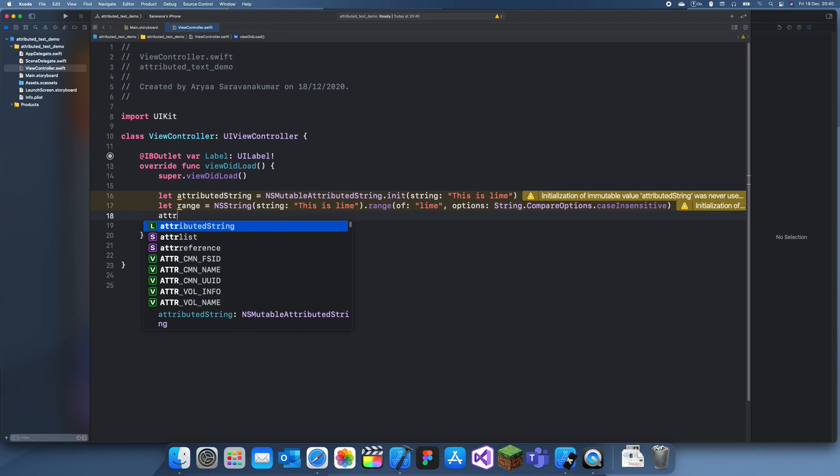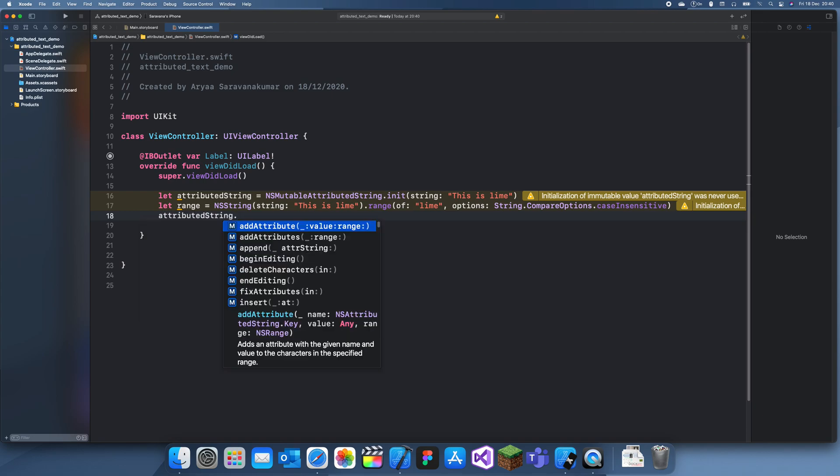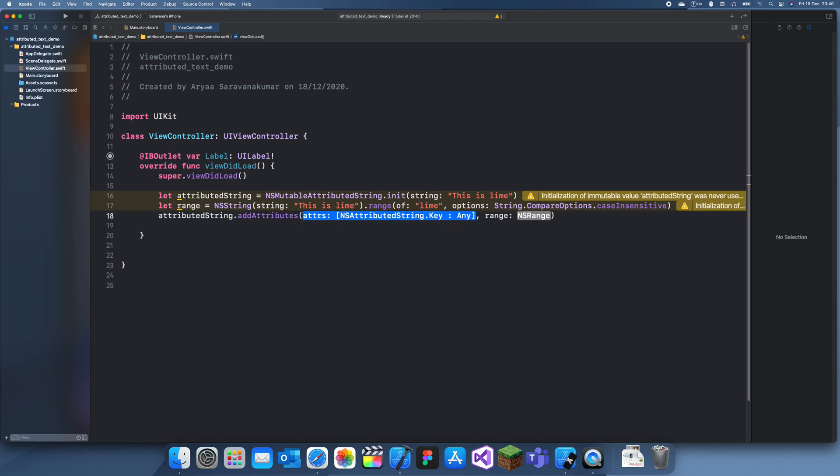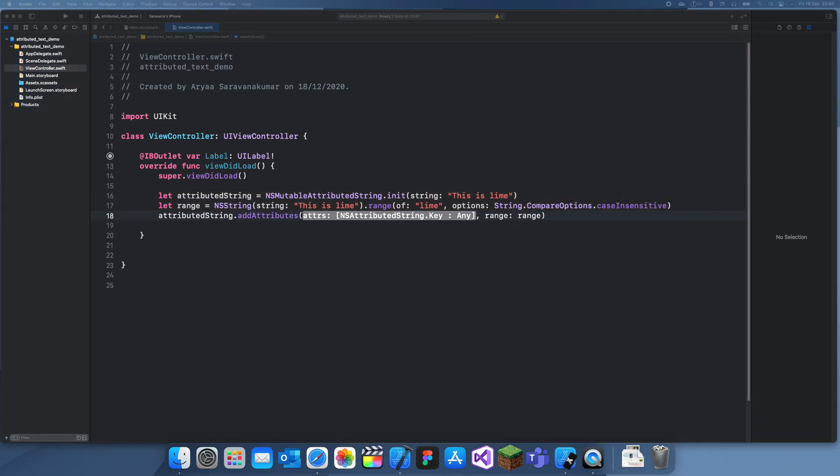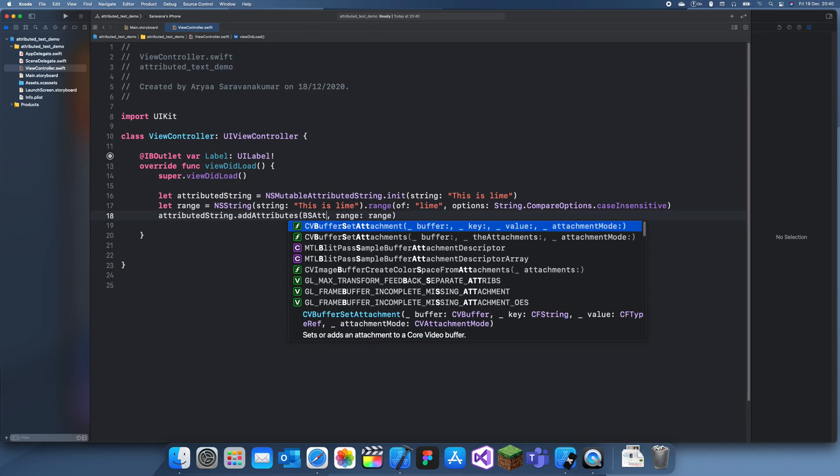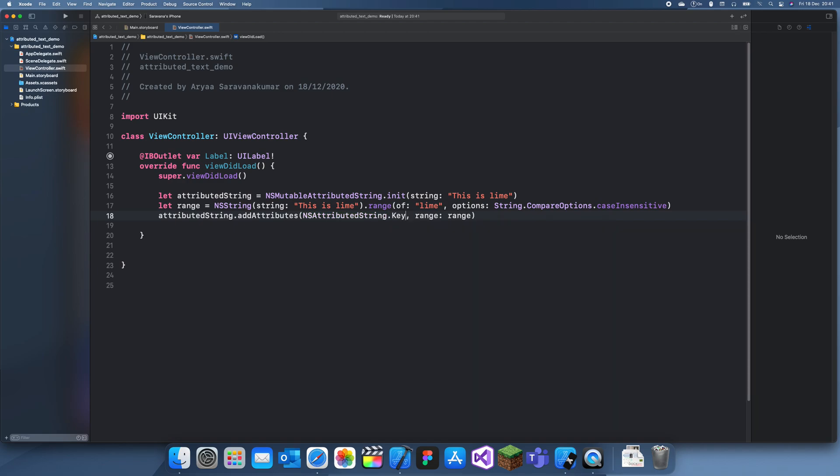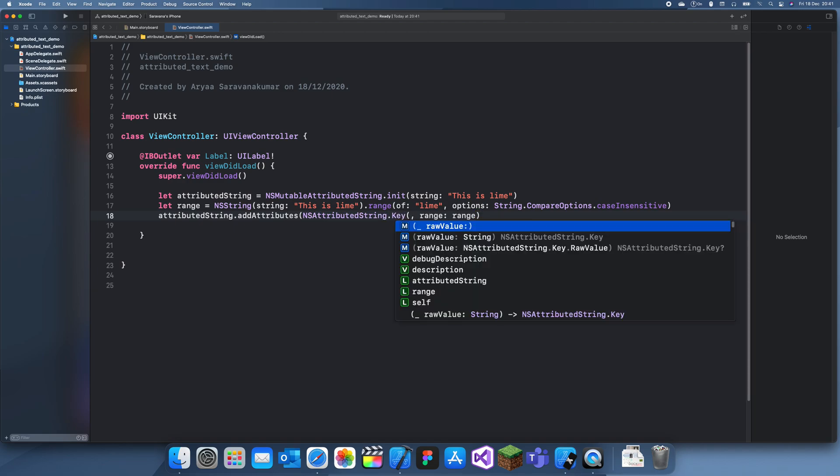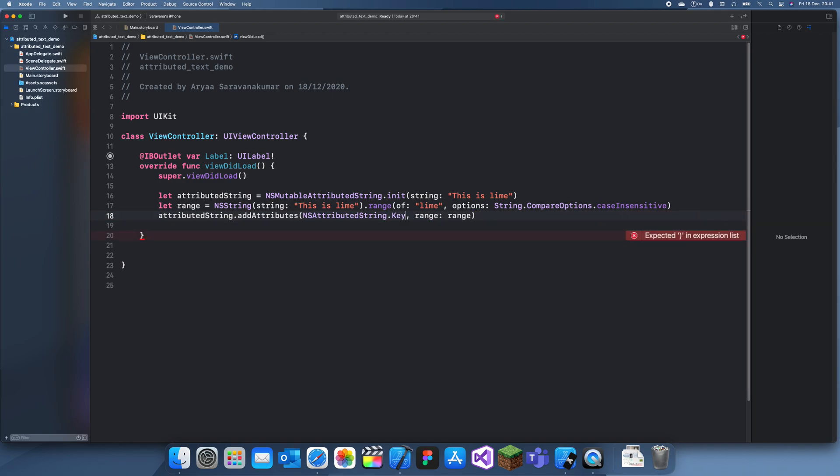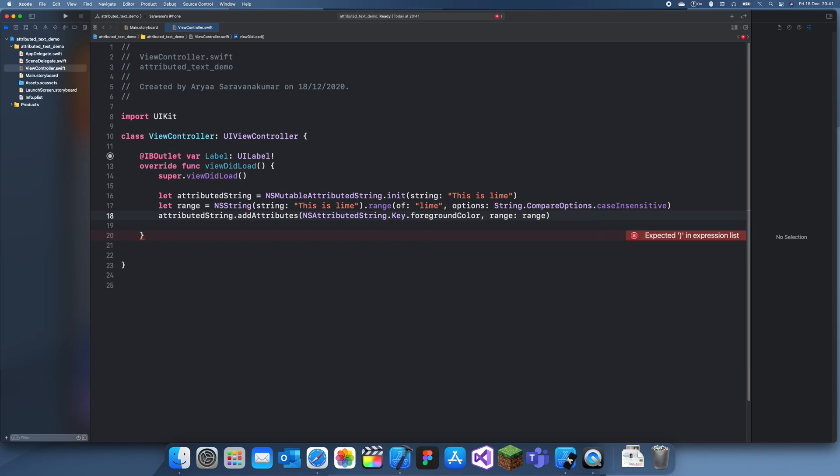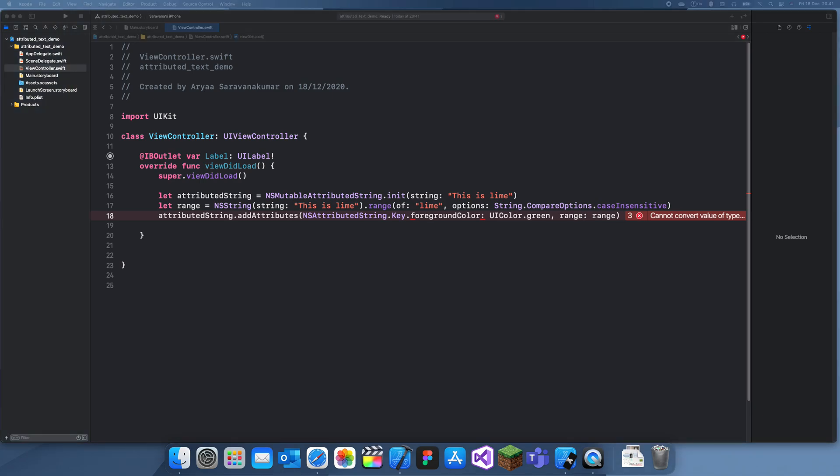Now we can decide what we want to do with this string. So what we'll do is add an attributeString.addAttributes. And the range will be the range. And the attributes we want are going to be. We can have a NSAttributedString.key. And then we'll have a dot foregroundColor. We want this to be UIColor dot. We'll have green because that's just the easiest. And now. Oh this needs to be a list.